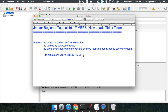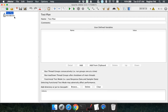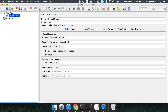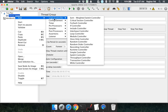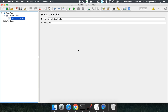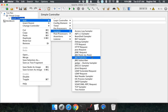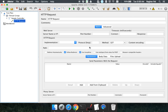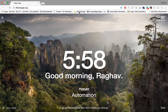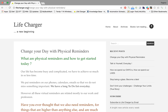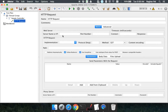In JMeter there are a lot of timers. Let me add a thread group, and let us add a simple controller. I am adding the simple controller just to group all my samples in a logical way. Now I will add a sampler — let me add an HTTP request — and let us go to the site livecharger and add a test for this particular page.